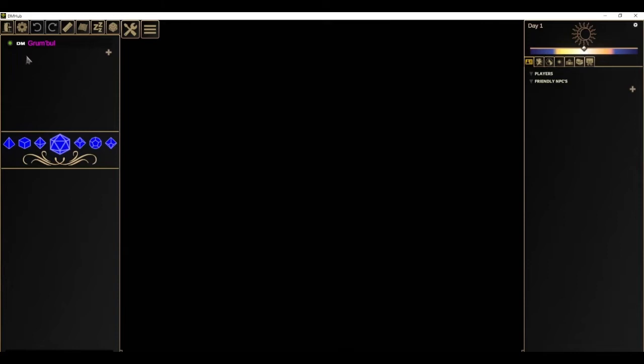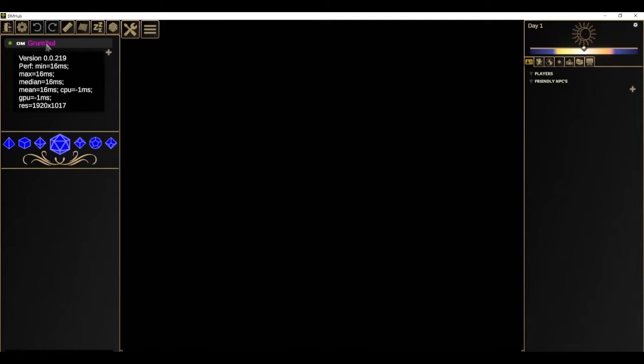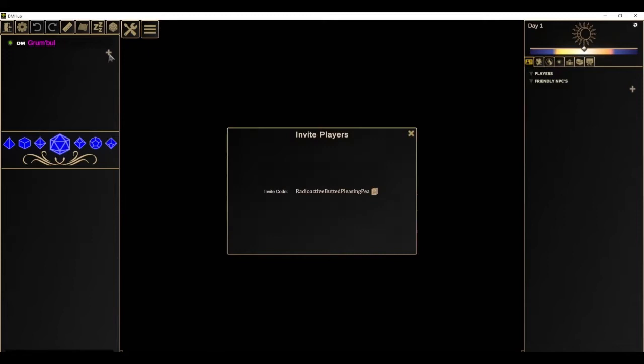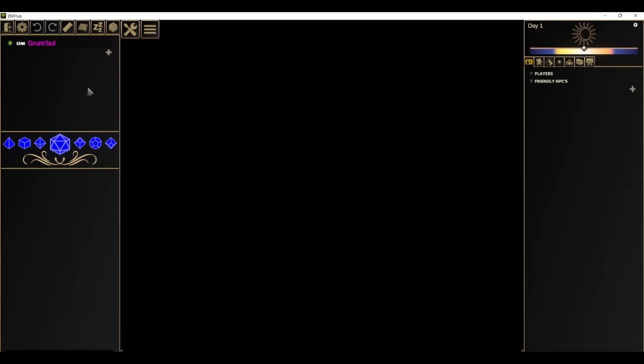In the top left corner you have a list of users. Here it's just me so far. On the DM it shows online status, and if you mouse over the user you can see a few details like what version they're on as well as some performance statistics to see if their machine is running DMHub well. There's also a button you can press if you want to get the invite code again once you're in the game to invite players.